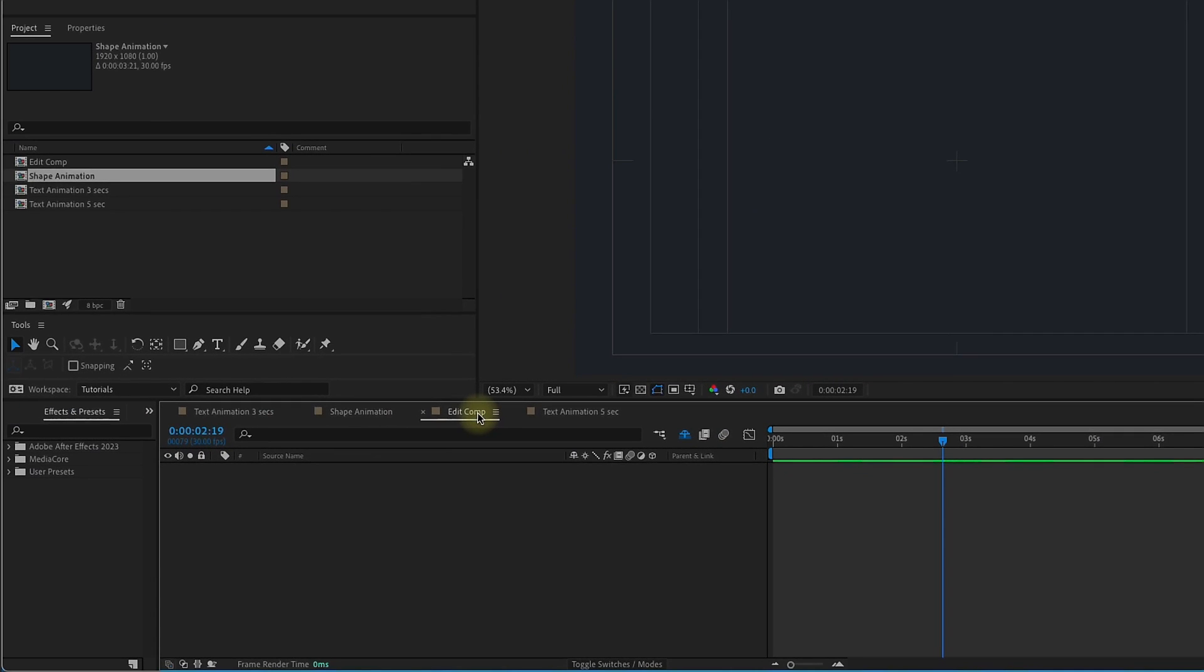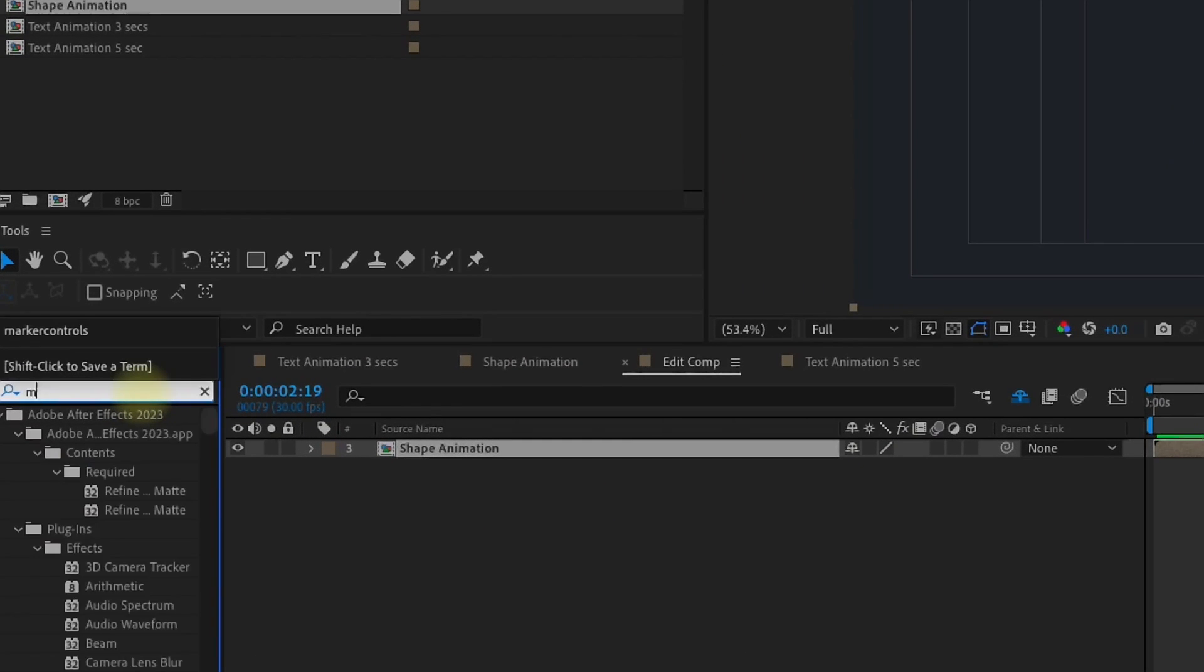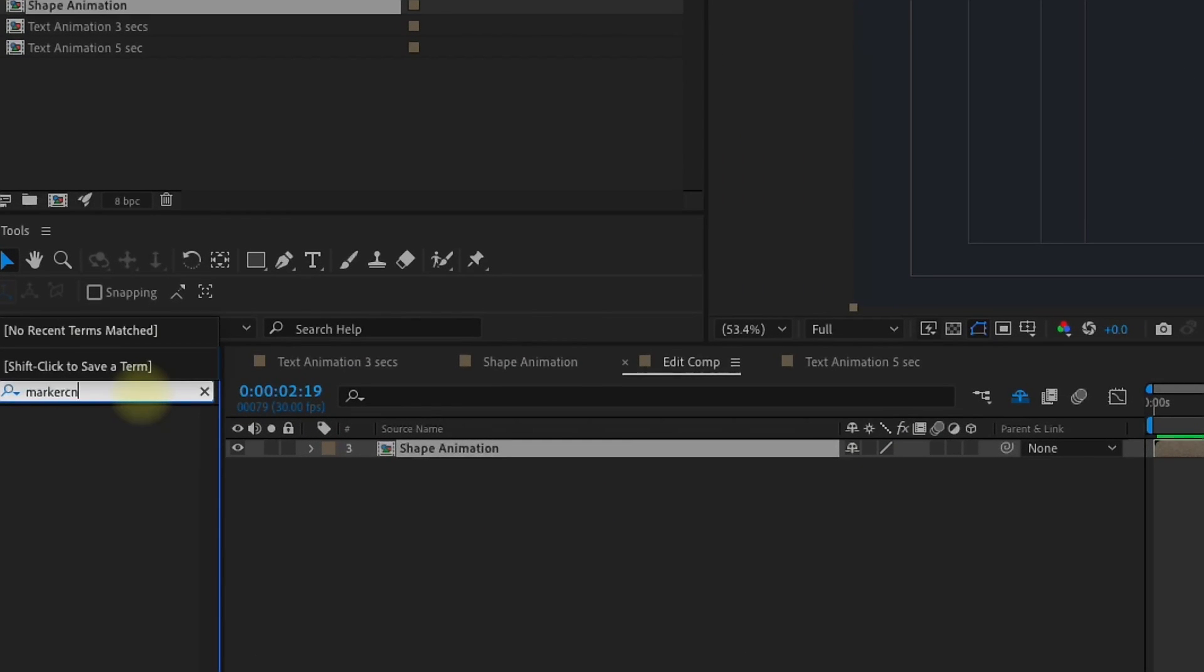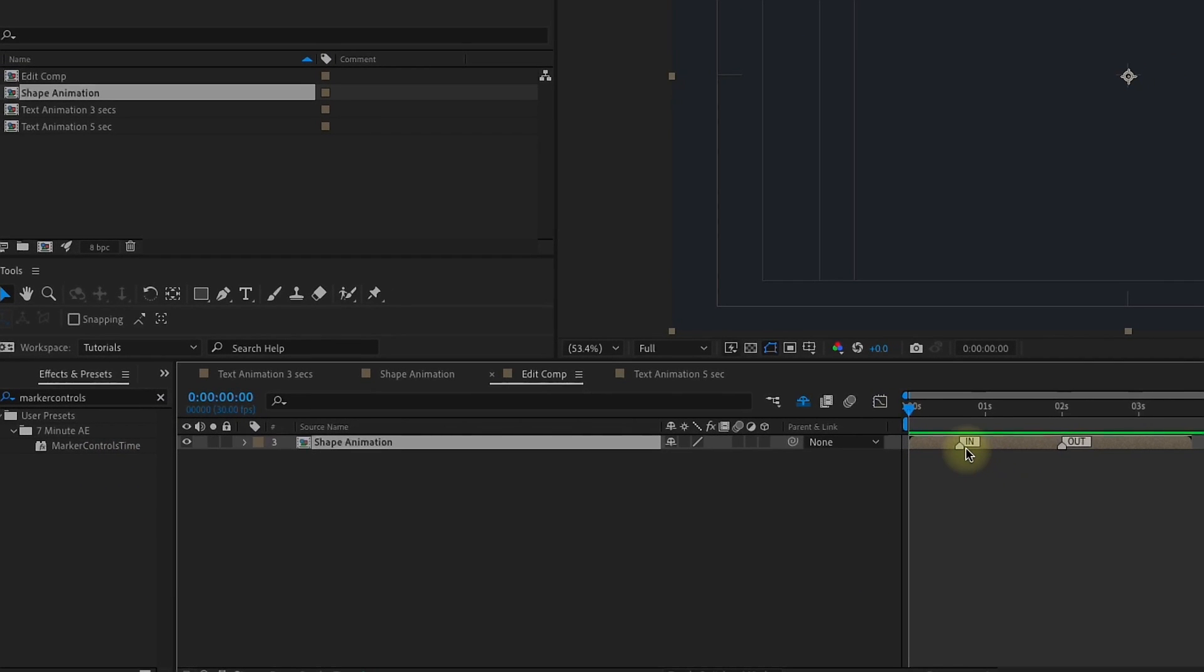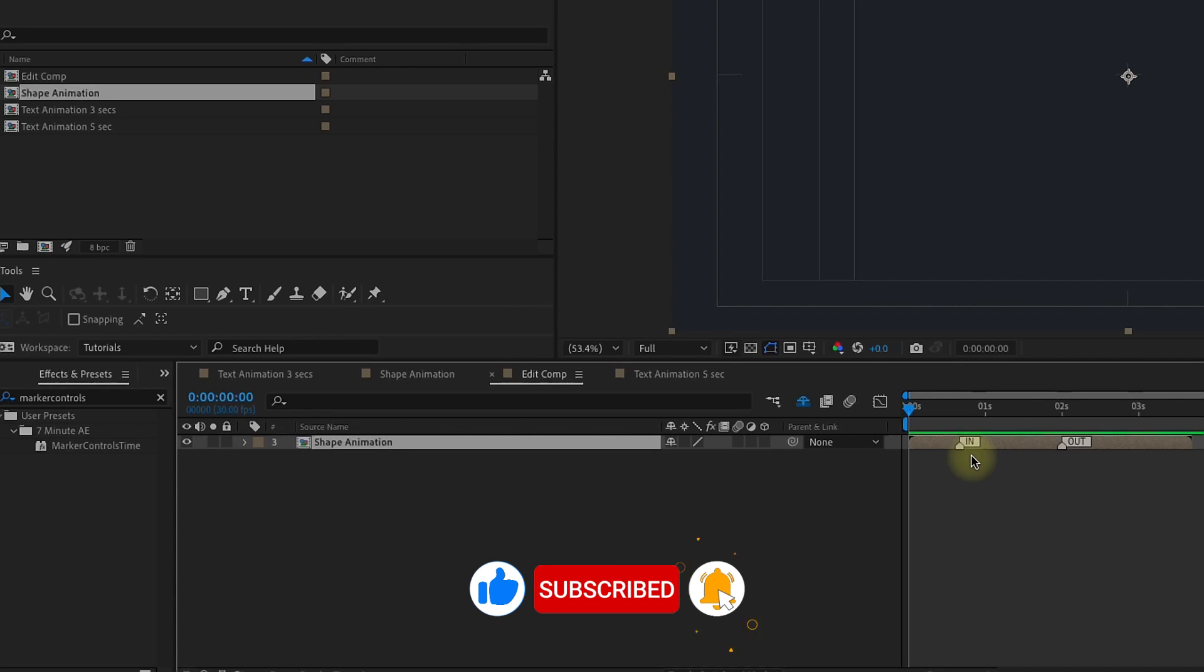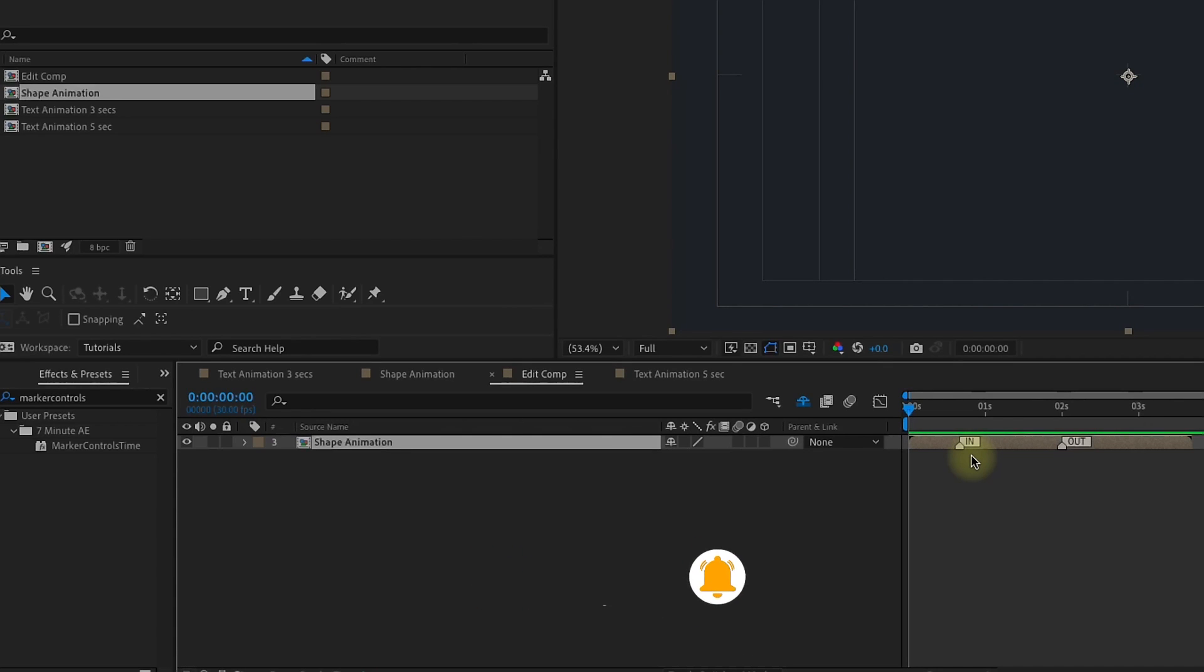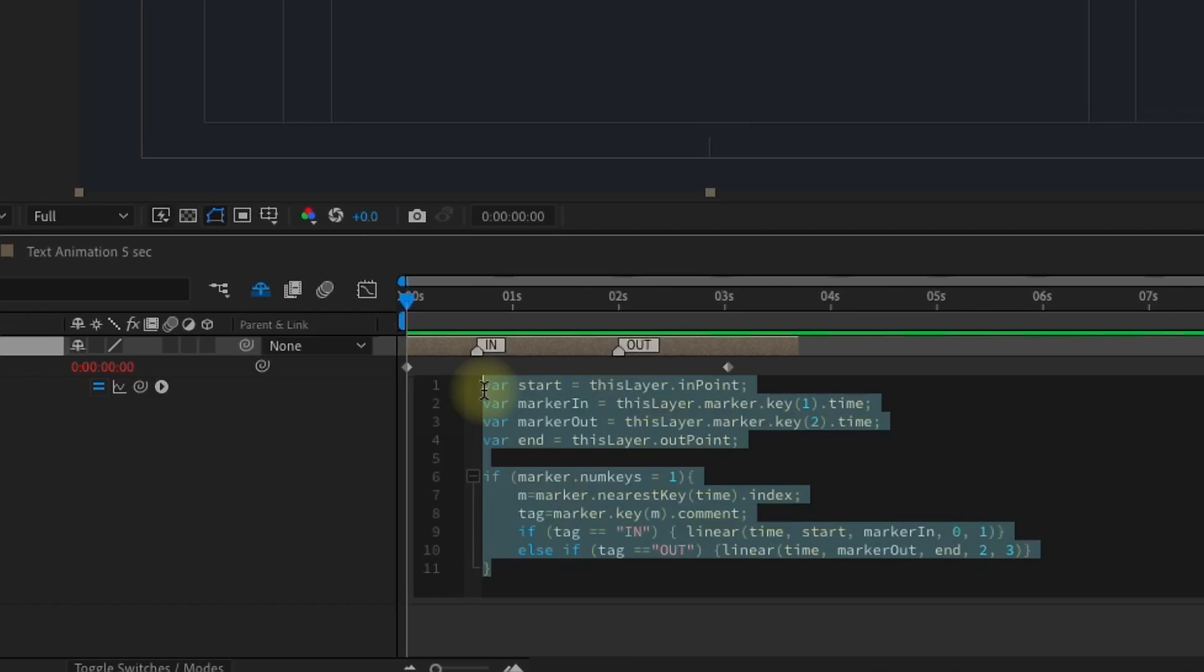Go back out to our edit comp. Drag in the shape animation. Go to our effects and presets, and type in marker controls, and we can see that our preset is right here. So, make sure your playhead is at the beginning of your animation. Because whenever you apply an animation to a layer that has keyframes, it's going to put the first keyframe wherever your playhead is. And remember, we're going to have keyframes because this is a time remapped layer. Time remapped layers always have keyframes at the beginning and the end. So, with my playhead at the beginning of the layer, I'm just going to double click marker controls time. Press EE to reveal our expression.